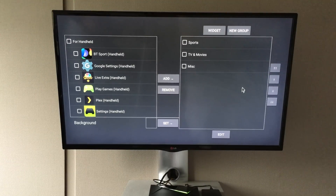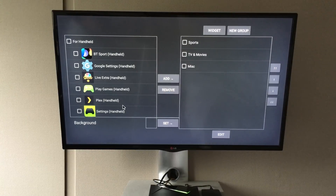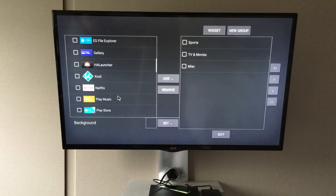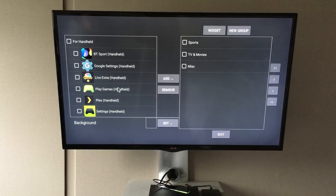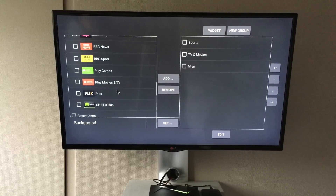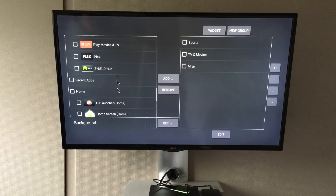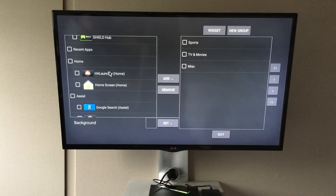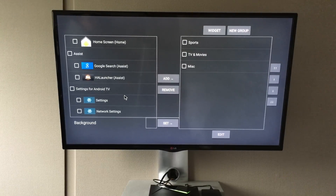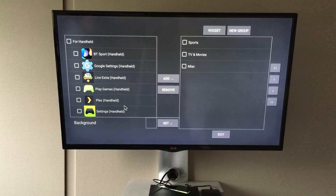On this left-hand side it will show you all the apps you have installed on your Shield - everything from the Google Play Store, Play Movies and TV, all your settings, your two home screens (that's your Android TV home screen and that's your HAL Launcher home screen), your Google Search, network settings, everything that you need.